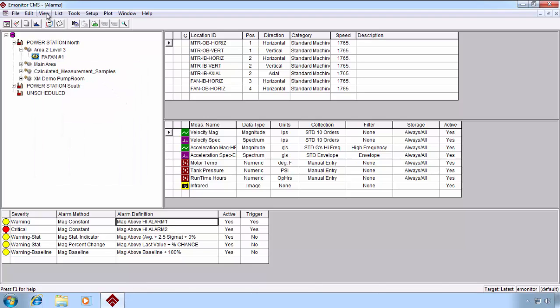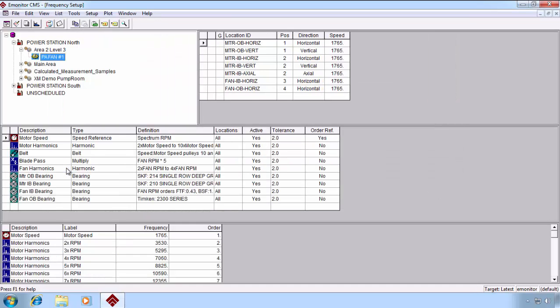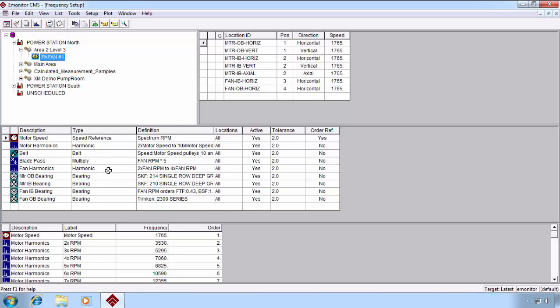Let's take a look at the Frequency Setup view. Frequency Setup is where we can define the machine characteristics, starting with the speed reference, to enable eMonitor to track, based on an input speed, what our fault frequencies are. Again, we'll cover this in a later video.